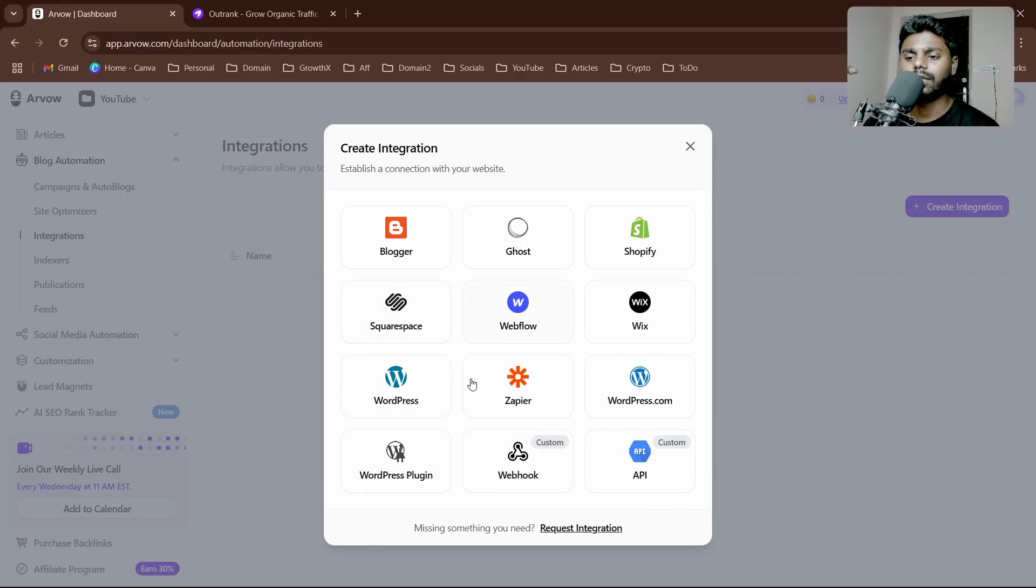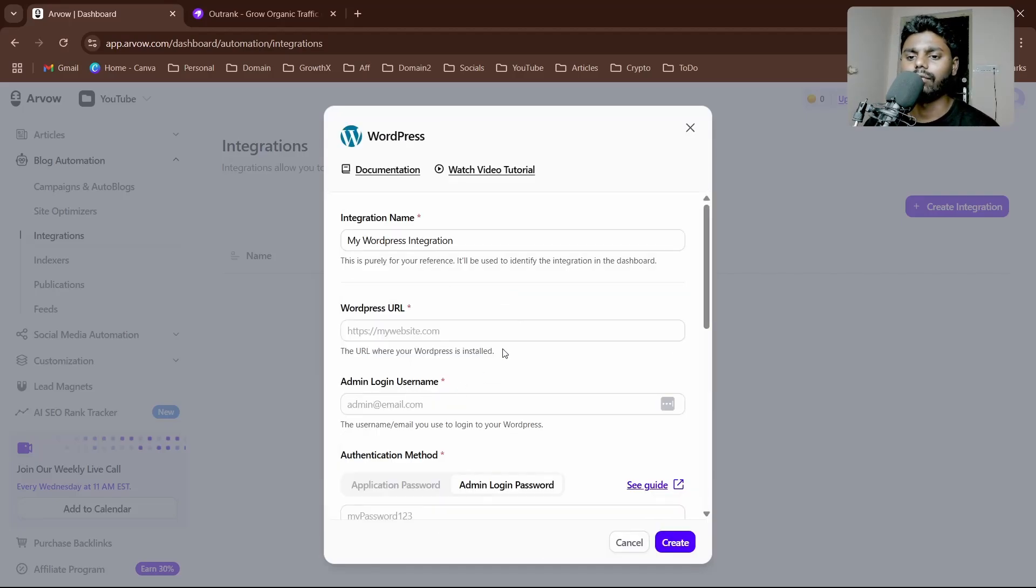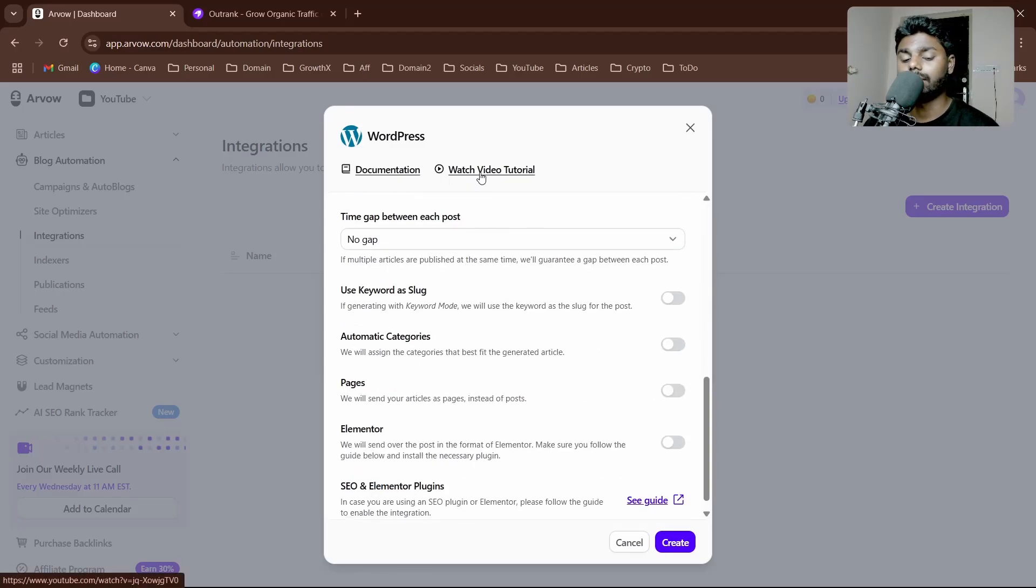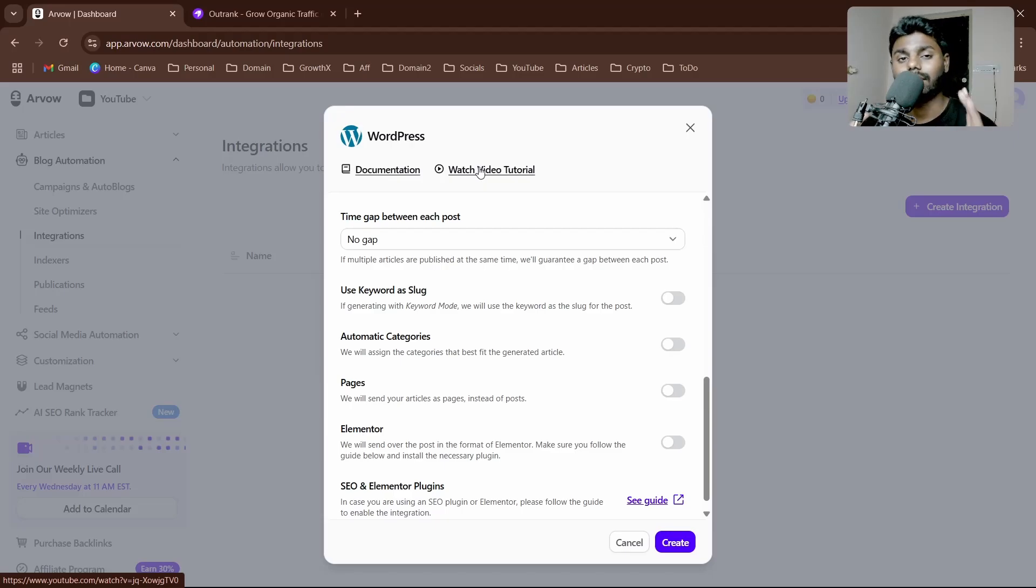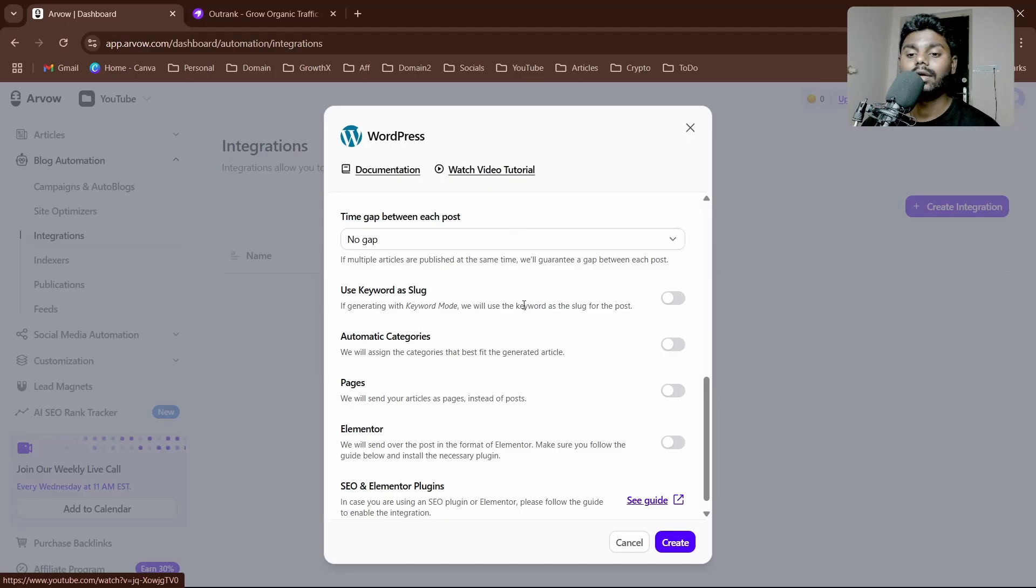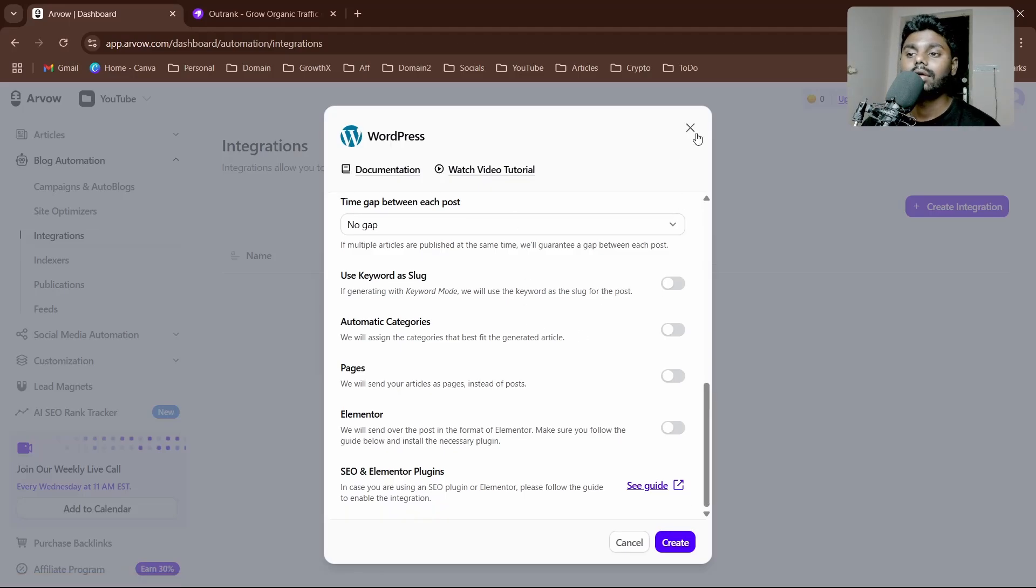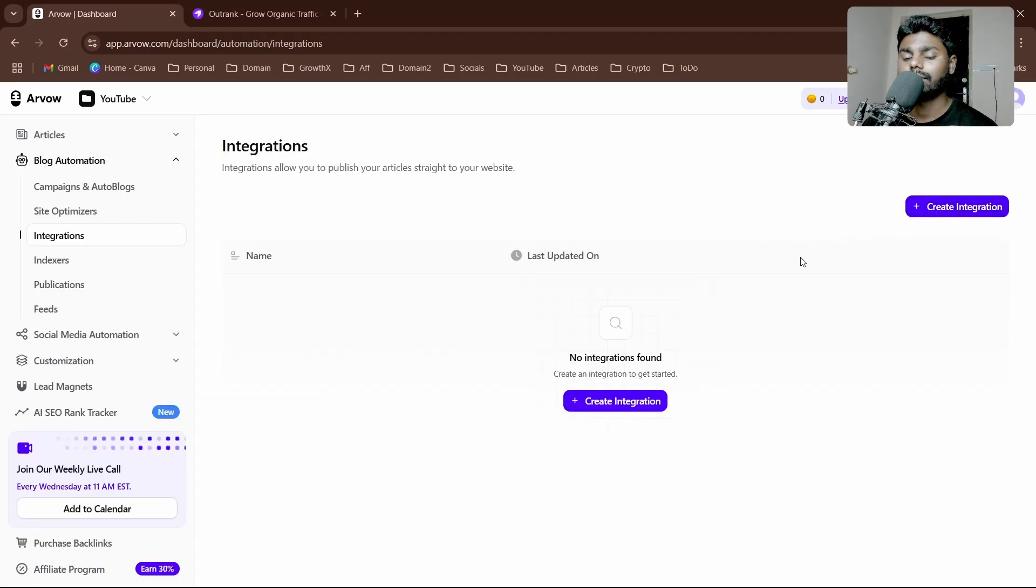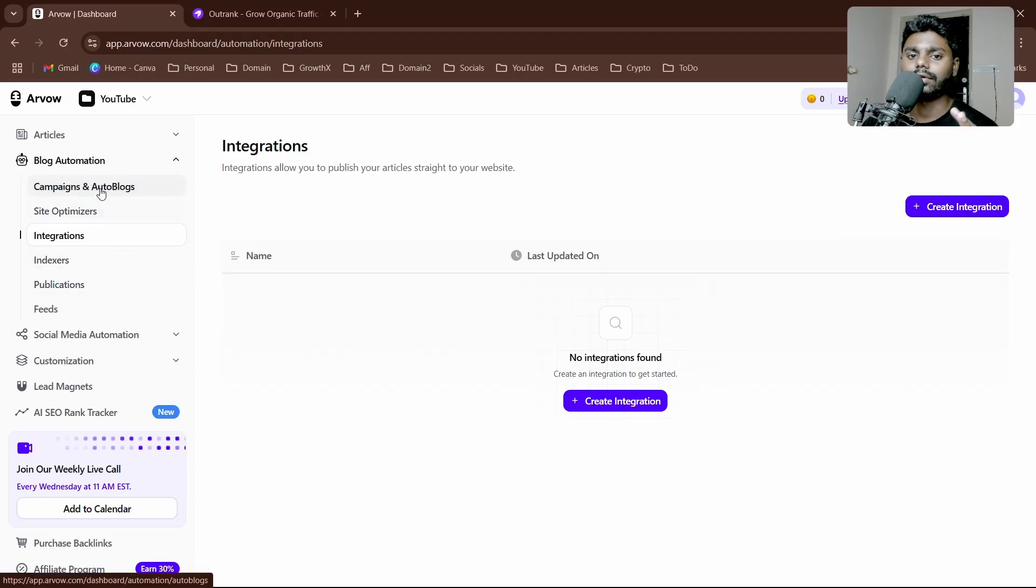Let's say most people are hosting on WordPress. Simply click WordPress. If you don't know how to do it, you literally have access to watch video tutorial right here. If you click on this, it's going to take you to a step-by-step video where you can watch and follow along. All these things are done for you.